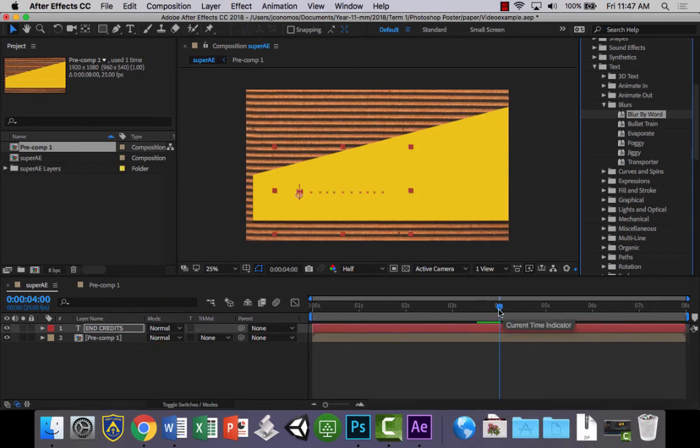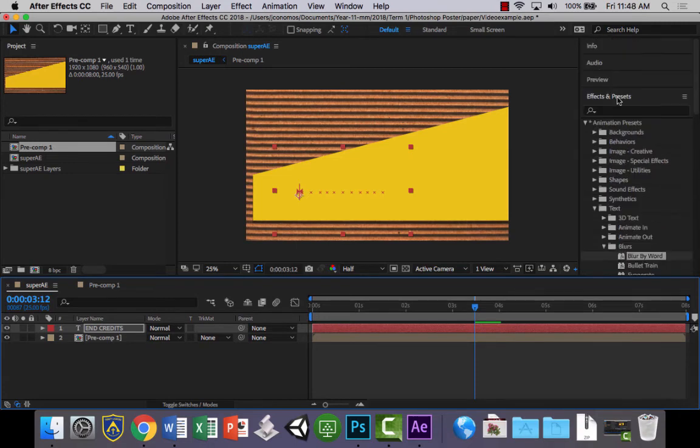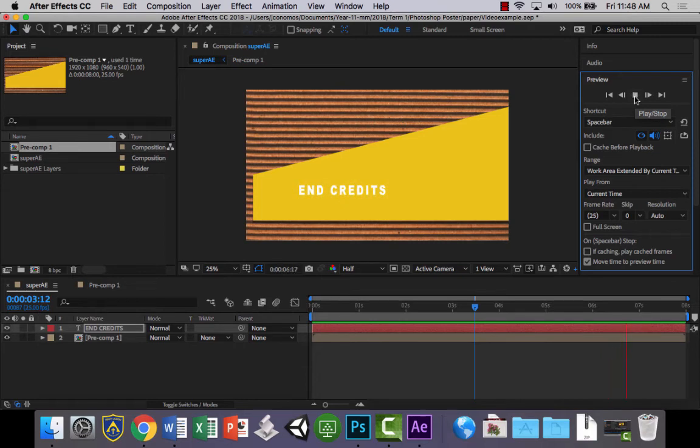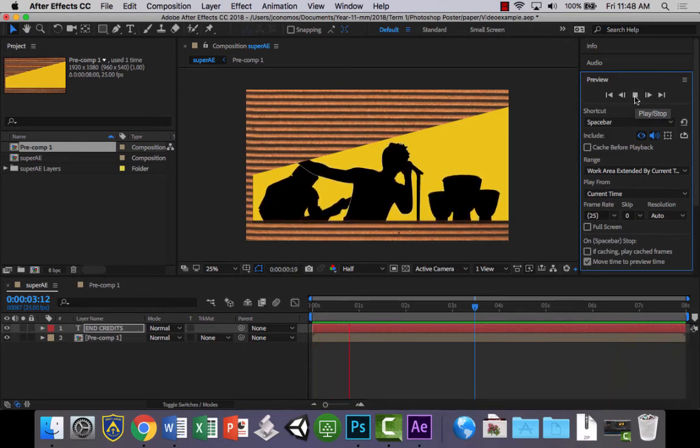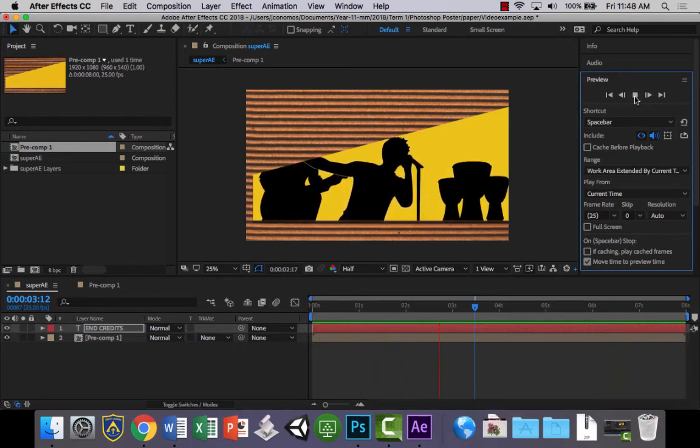And what that's going to do is it's going to create a preset animation for us. So if I hit play now, go to preview and play, there's the text. And it'll just keep playing through.